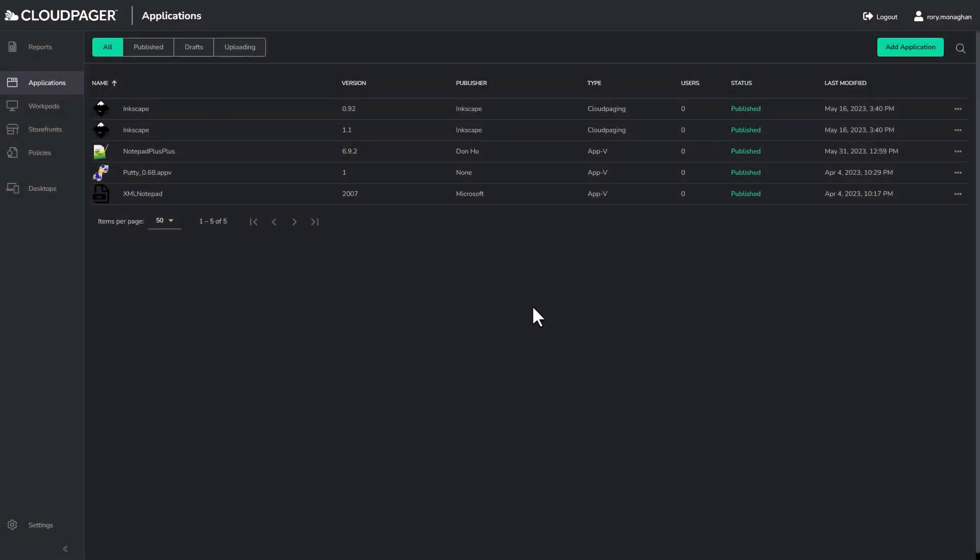This is Numescent Cloud Pager, the first and only cloud-native container management platform for Windows desktops. In this video, I will demo just some of Cloud Pager's awesome features.